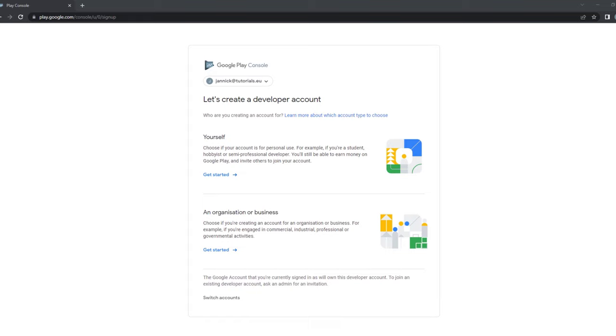Hello and welcome to Tutorial CU. My name is Yannick and in this video we will take a look on how you can publish an Android app at the Google Play Store.